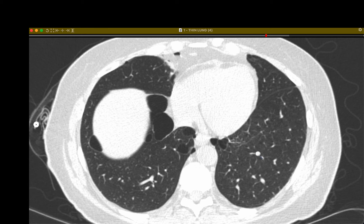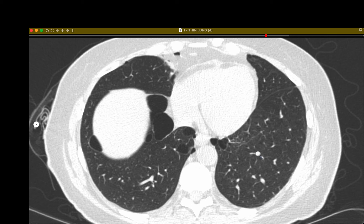Fibrofolliculomas usually develop on the face and upper trunk. Not all patients manifest all parts of Birt-Hogg-Dubé syndrome. The major risks to morbidity and mortality are renal cell carcinomas, but also spontaneous pneumothorax. She will be at risk for recurrent pneumothorax because of the presence of these cysts. She will also undergo annual ultrasound for renal tumor screening, as well as genetic counseling for potential family members.